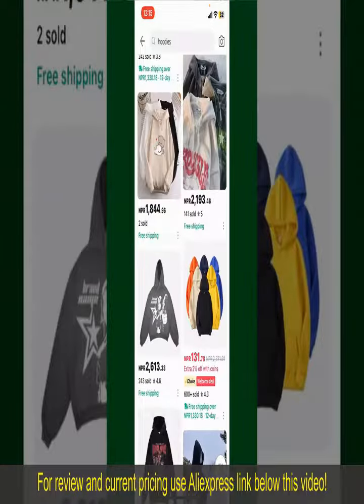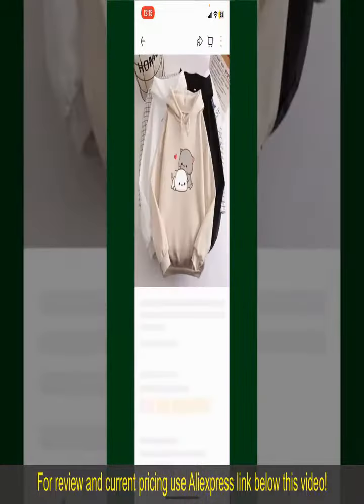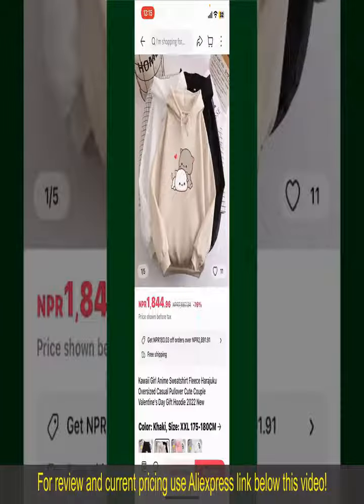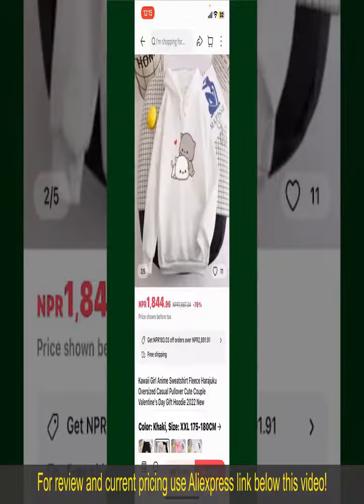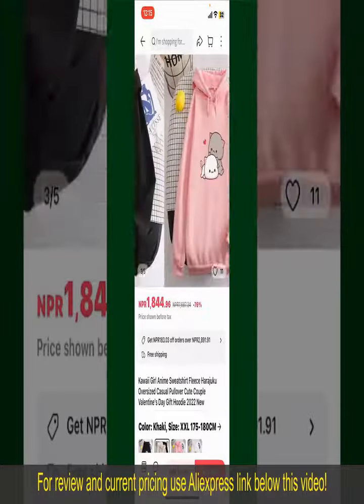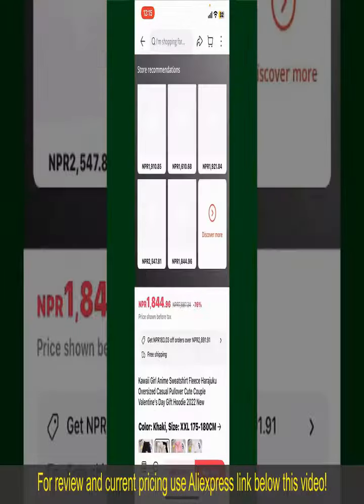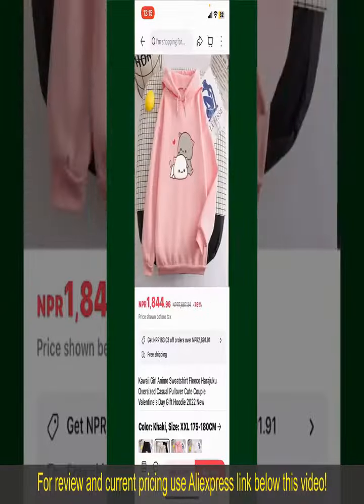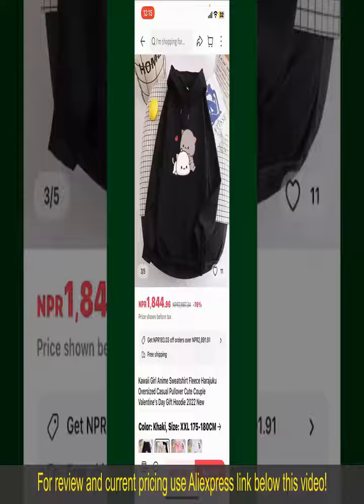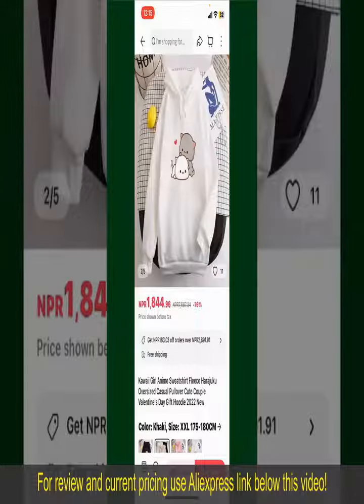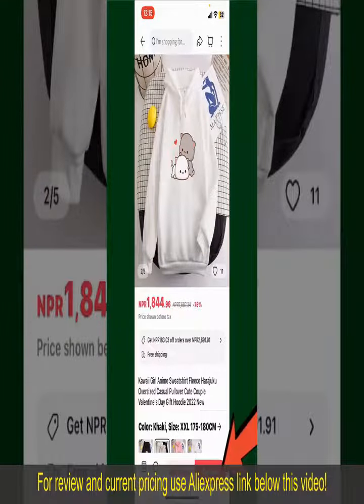Tap on the product to purchase it, and this will show you other information about the product. You can select the size, colors, and the design. To order the product right away, tap on the Buy Now button.